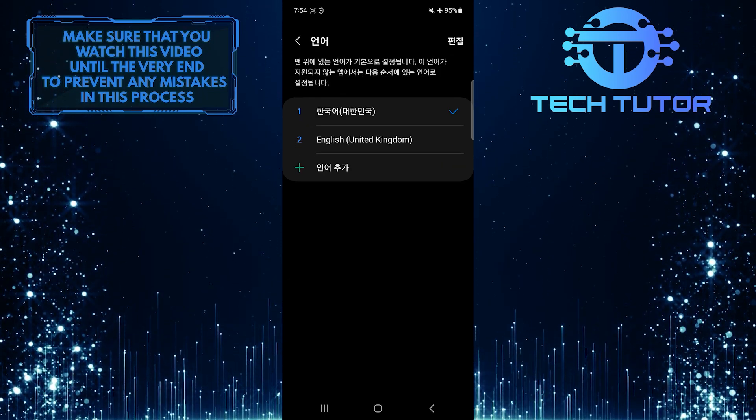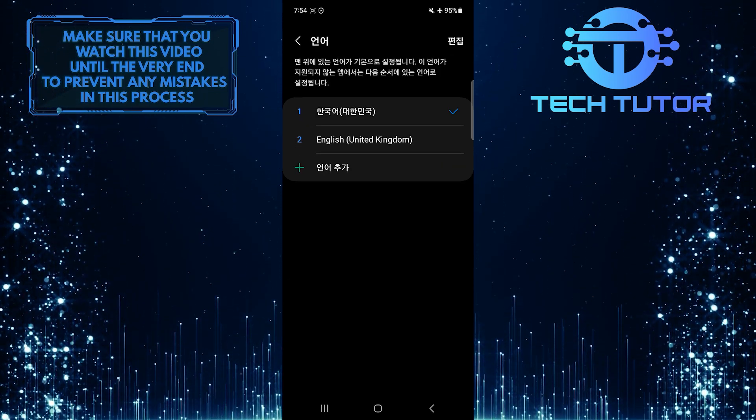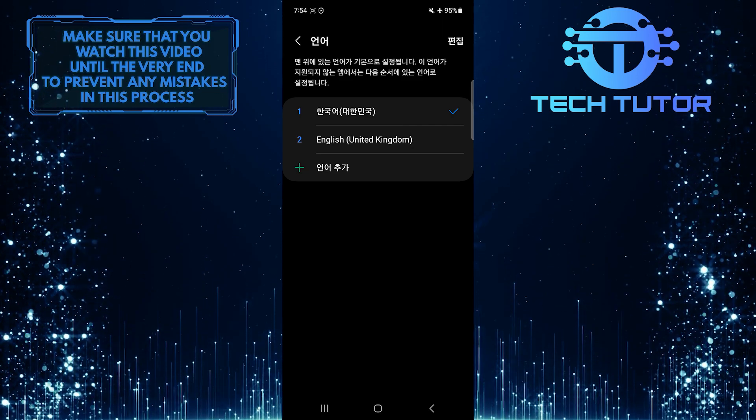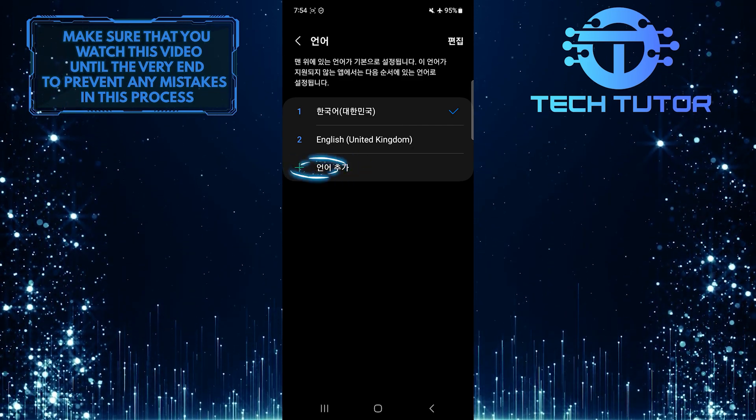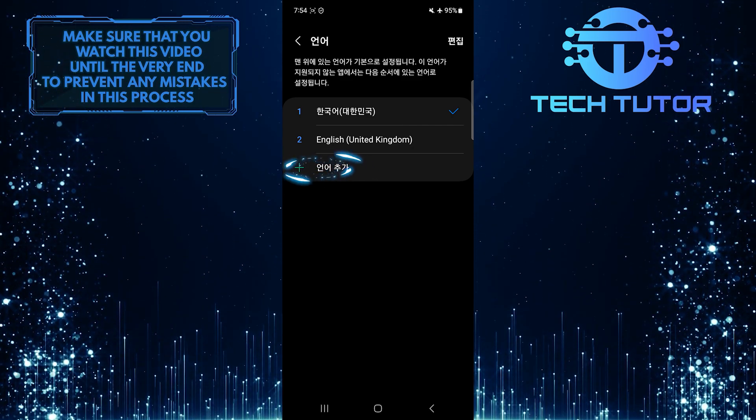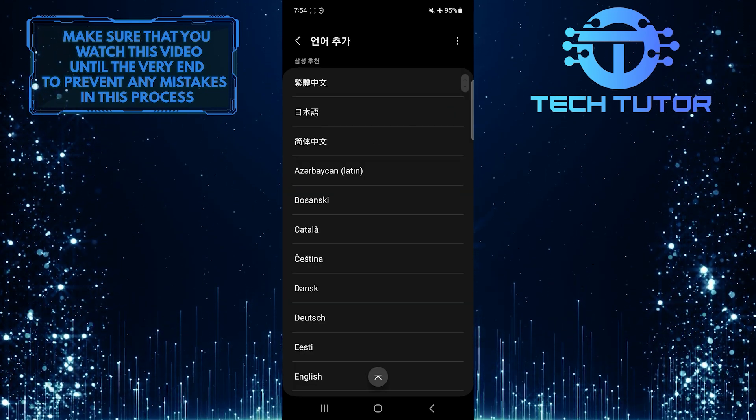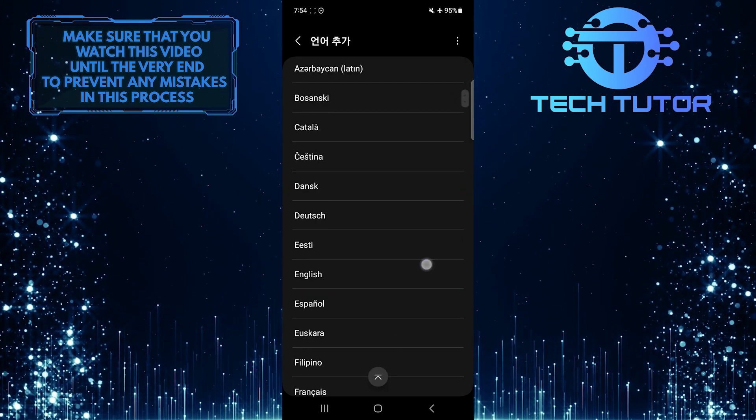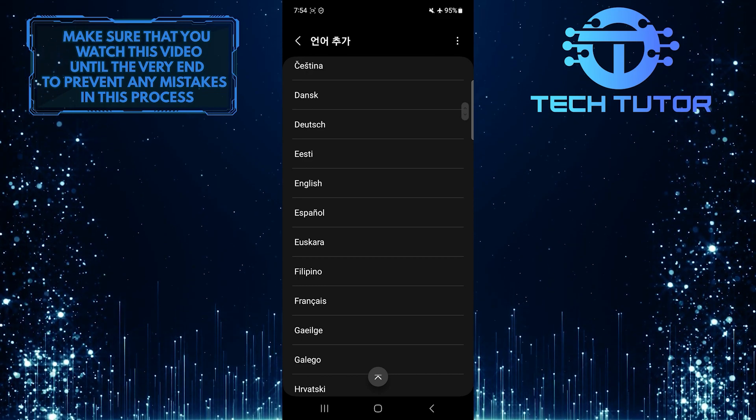Now you have the ability to select your preferred default system language. Tap on this plus button and add the English language to this list, if you don't already have it available.